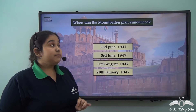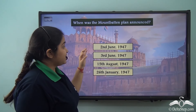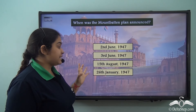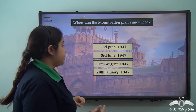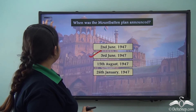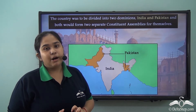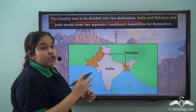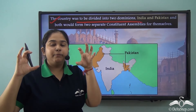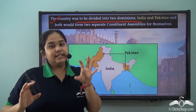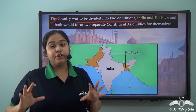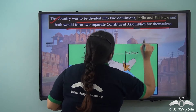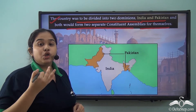With the Mountbatten Plan also came the big blow of partition. The Mountbatten Plan was very important because this was the first time that the partition of India had been accepted and officially stated. The Mountbatten Plan was announced on 3rd June 1947. The first proposal was that the country was to be divided into two dominions — India and Pakistan — and both would be given sovereign powers, forming two separate constituent assemblies to frame their own constitutions.